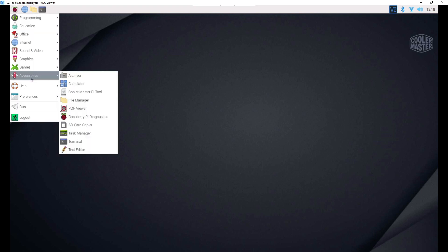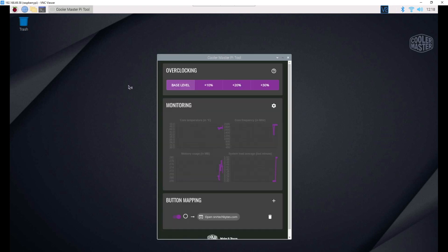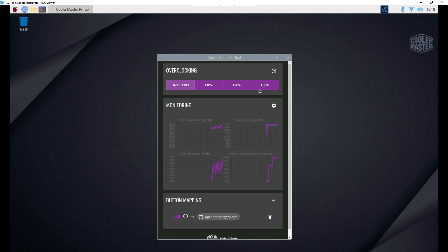Next let's talk about the Cooler Master tool that they're shipping with the Pi case 40. You can download this directly from their website. It's going to be under your start menu, accessories, Cooler Master Pi tool. This is kind of the command center for your Raspberry Pi, especially with the Cooler Master case. They have one-click overclocking here. So you can immediately go to a 10%, 20%, or 30% overclock if you want to just by clicking one of these buttons.